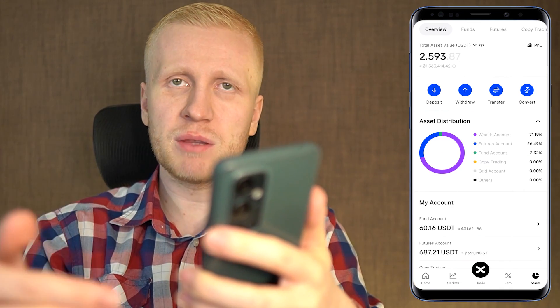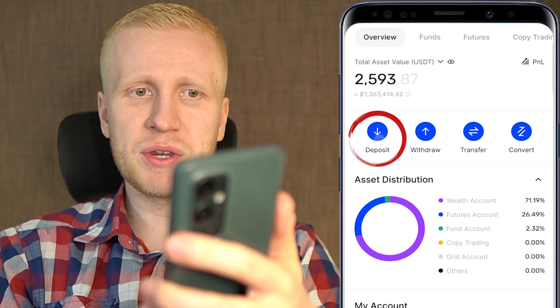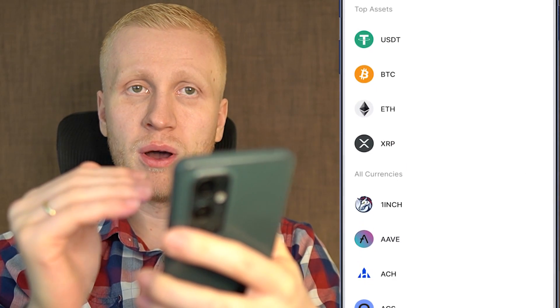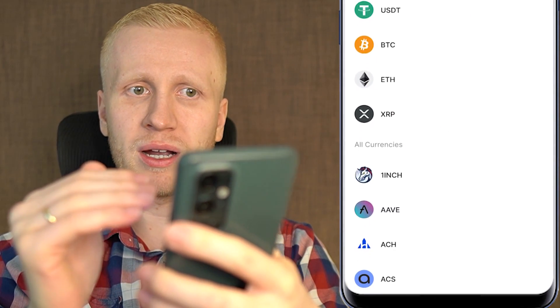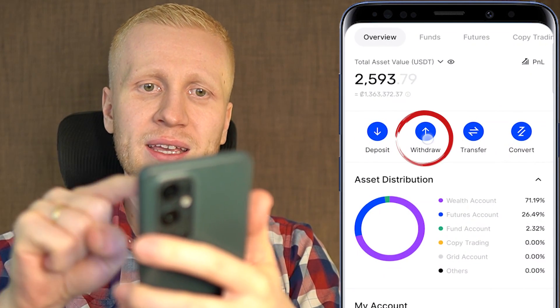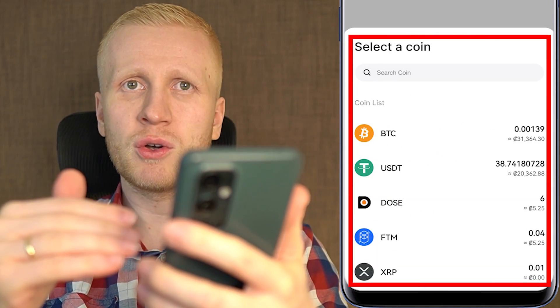Here you can also easily deposit and withdraw money with a couple of clicks. If you want to deposit money into your BingX account, you can simply click deposit and choose the currency you want to put in. And when you want to withdraw your money, you can click withdraw and choose which coin you want to withdraw. If you want to do fiat deposits or withdrawals,